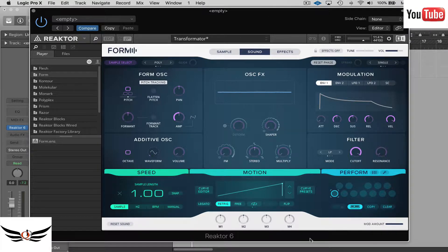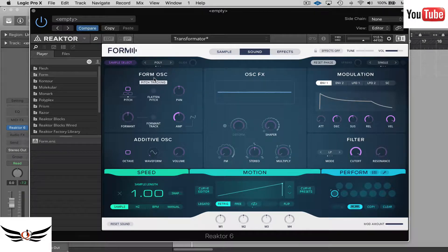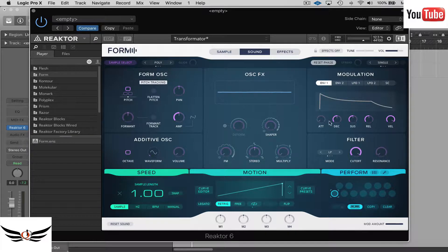Here is what I have to start with. One of the first things you have to recognize with Form is that it is all sample-based, so you can bring your own sample in. Or you can actually form a simple synth from just the oscillator and some effects over here, and I'll get into that a little bit later.